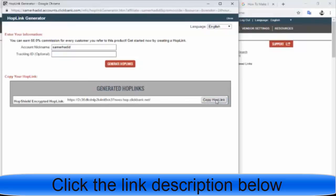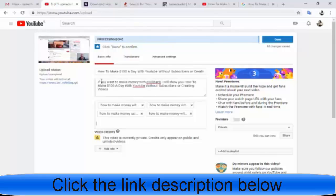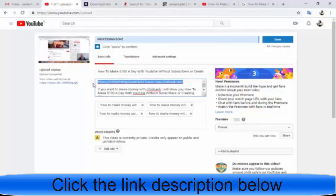Copy your affiliate link and go back to your video upload page. Paste your link into the description. You can shorten it using bit.do, bit.ly, or TinyURL, but I recommend not using a shortening service — just put your link directly. Sometimes shortening link solutions break your link, so just paste it directly and that's it.